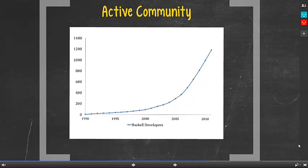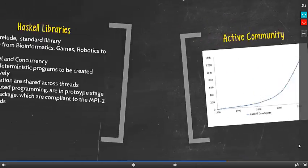This graph shows the number of Haskell developers from the 1990s to 2011. Since the Haskell 98 standard was published, the number of developers grew at a faster rate. From 2005 to 2011, the number of developers tripled. This shows that Haskell enjoys a vibrant community which helps create the broad spectrum of Haskell libraries.